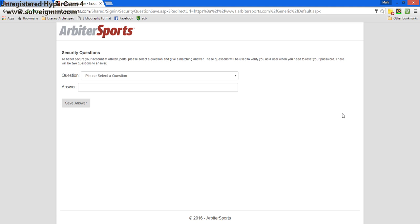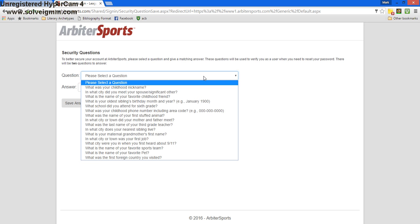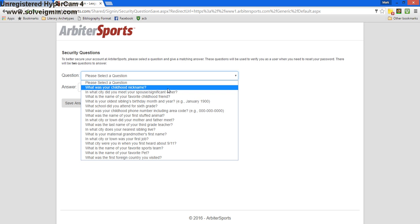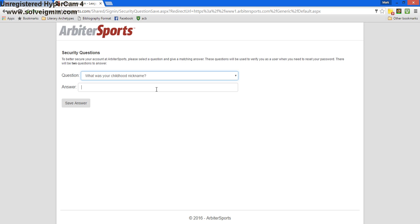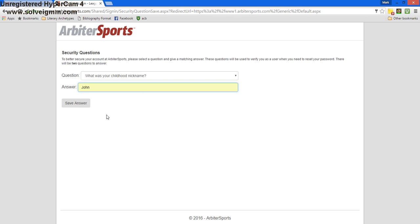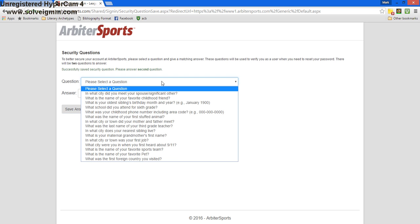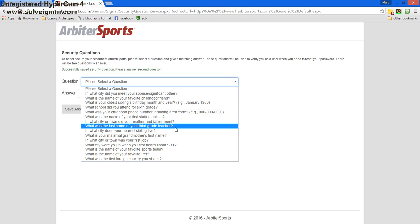Once we've logged in, it'll ask us to answer security questions. These questions will be used to recover your account if you forget your password. There will be two questions here. Please make both of the questions different.